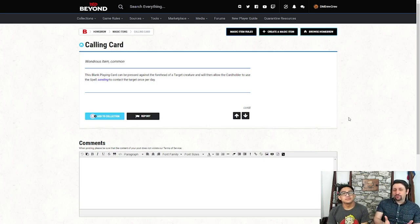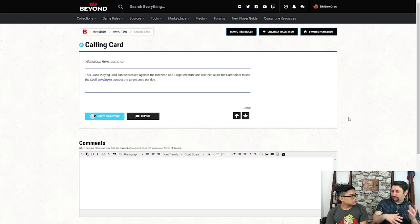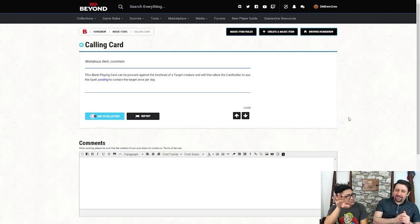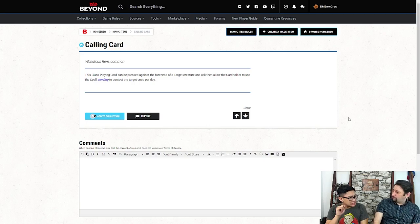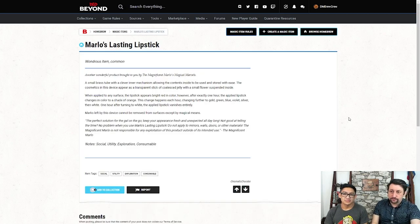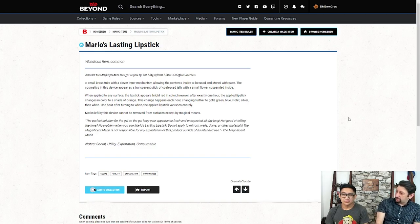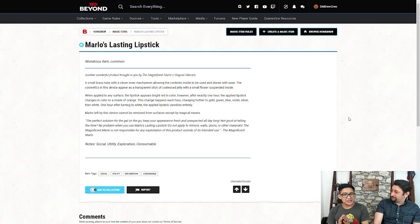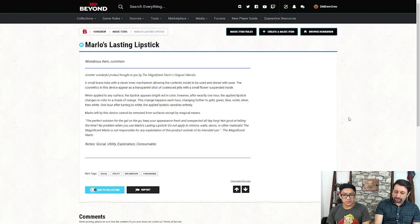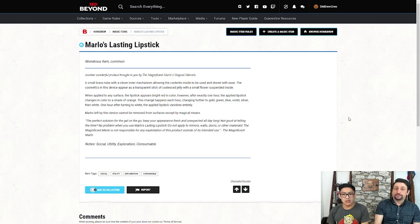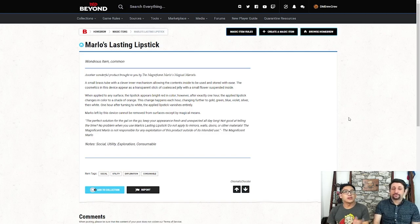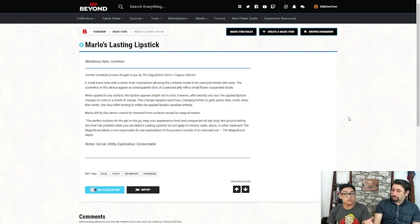This last one, a lot of people tend to confuse the rogue with the rouge. If you're not careful with your letters, you might misplace it, and you might get a little confused. Right, exactly. So this next one here is Marlo's Lasting Lipstick. Now, why would a rogue need lipstick? Yeah, very interesting item. It is literally a stick of lipstick. When applied to any surface, the lipstick appears in bright red color. However, after exactly one hour, the applied lipstick changes in color to a shade of orange. Then another hour passes, and it goes to gold. Then to green, blue, violet, silver, and so on and so forth, until it turns to a white color.